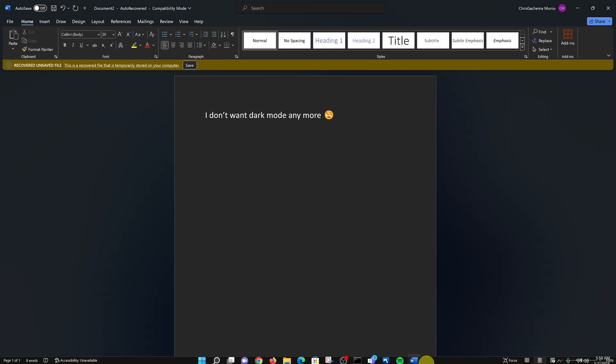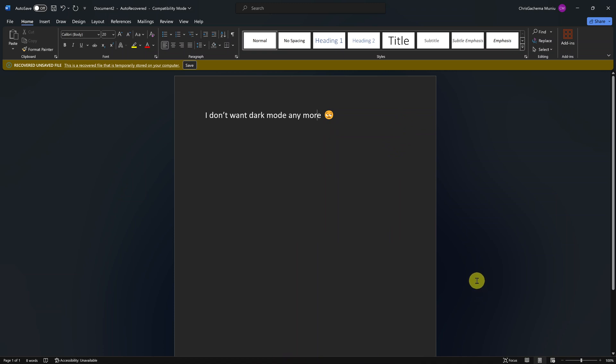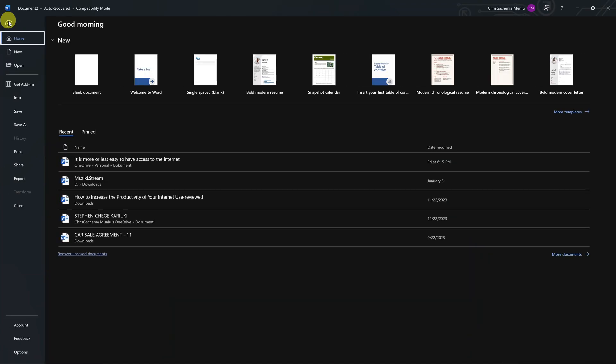Welcome back. In today's tech tip, I'll be showing you how to turn off dark mode if you no longer want it. Simply launch Microsoft Word, then go to File in the top left corner and click on that.